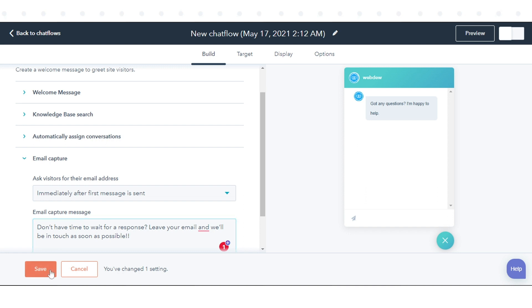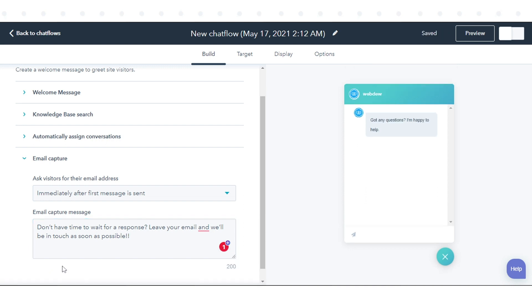With the Email Capture setting enabled, if a visitor enters their email address and clicks the Send icon, they'll be created as a contact. That's how you can create contacts in your Conversations inbox in HubSpot.